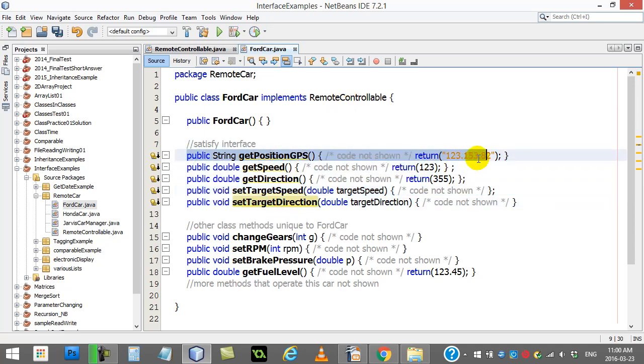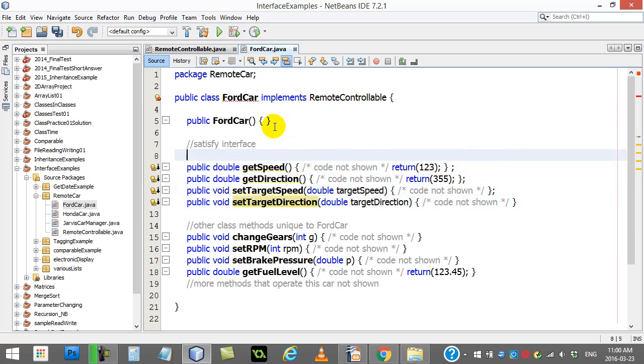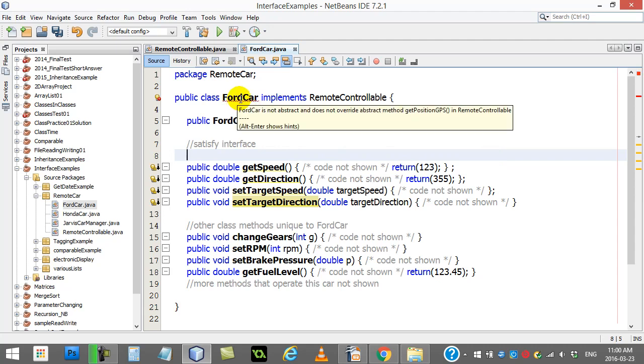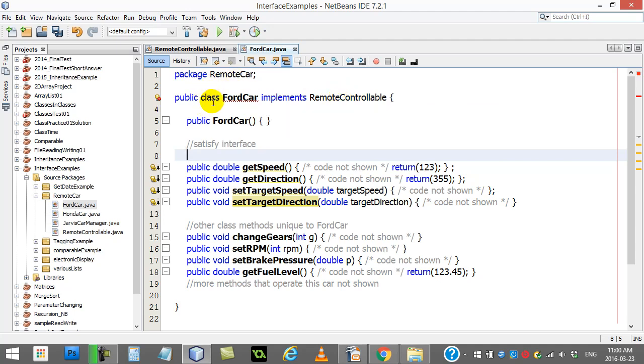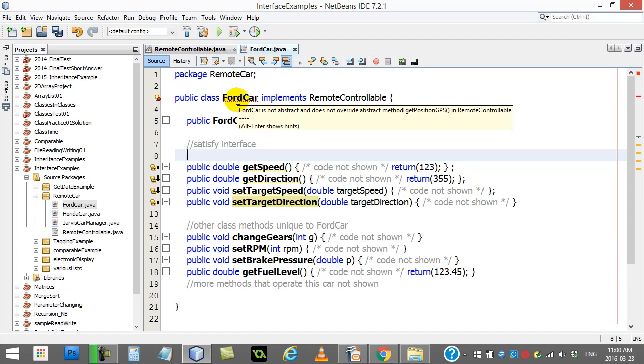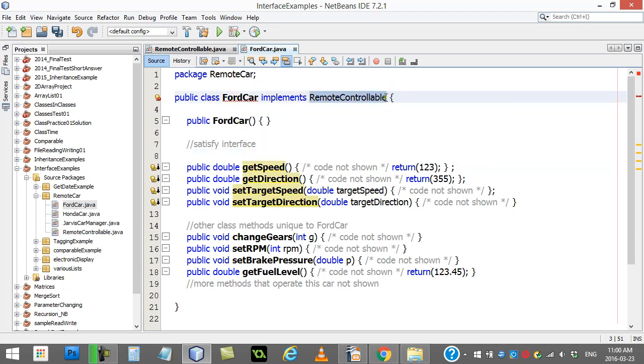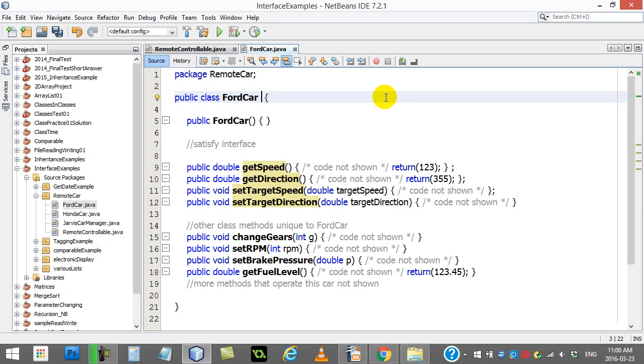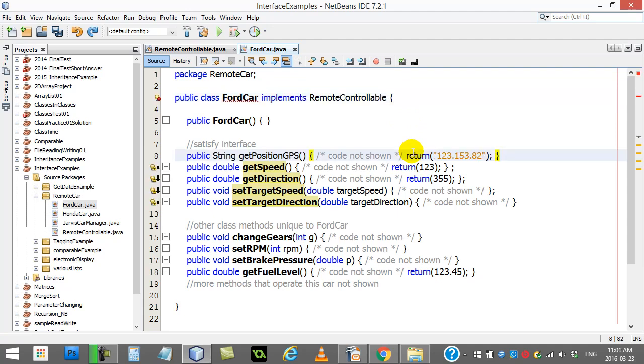So these methods satisfy remote controllable. Notice what happens if I just take one of them out. All of a sudden my class FordCar, FordCar is not abstract, basically meaning, hey, this thing isn't finished yet. But because you said it implements remote controllable, well, you haven't. And so you can't call yourself a class. You're not finished. And it doesn't override and it lists the method. It says, hey, you haven't coded getPositionGPS. So technically you can't write implements controllable. Now you could do that. That's fine. But you're not implementing remote controllable, which you're going to see in a minute or two. This is our goal here, right? We want all the car manufacturers to be able to say implements remote controllable. And let's put that method back.